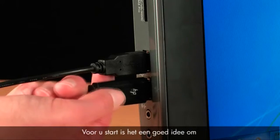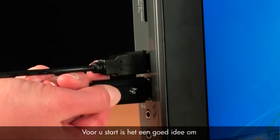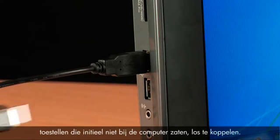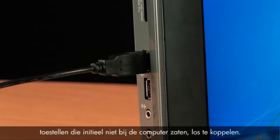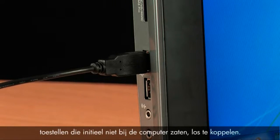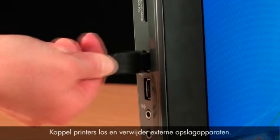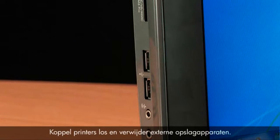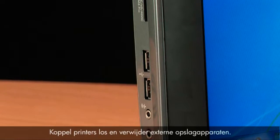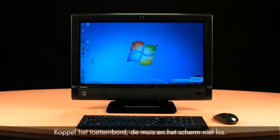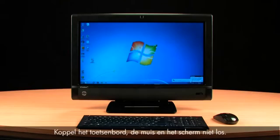Before you get started, it is a good idea to remove any hardware devices that did not originally come with the computer. Disconnect printers and remove any external storage devices. Leave the keyboard, mouse, and monitor connected.